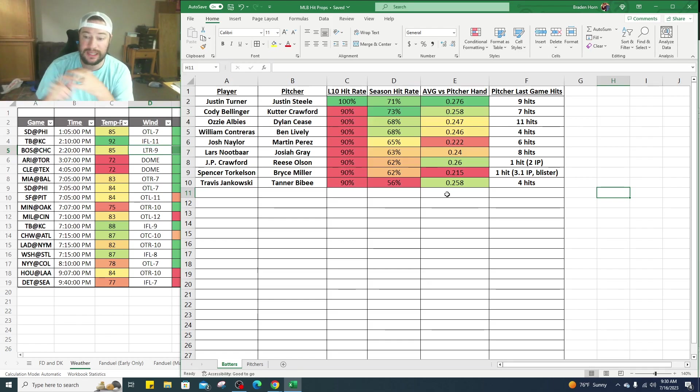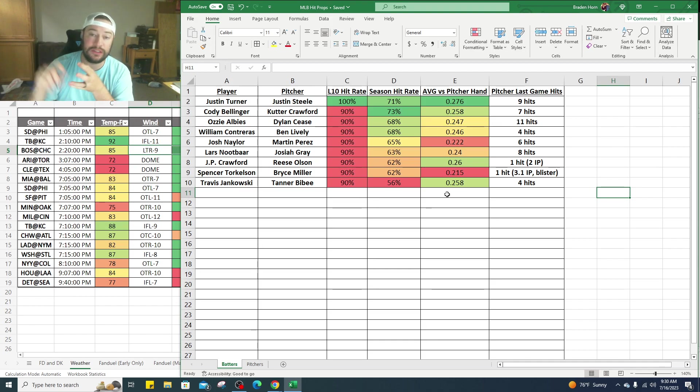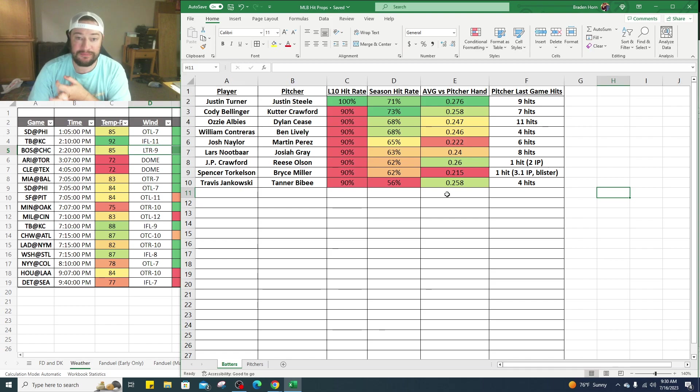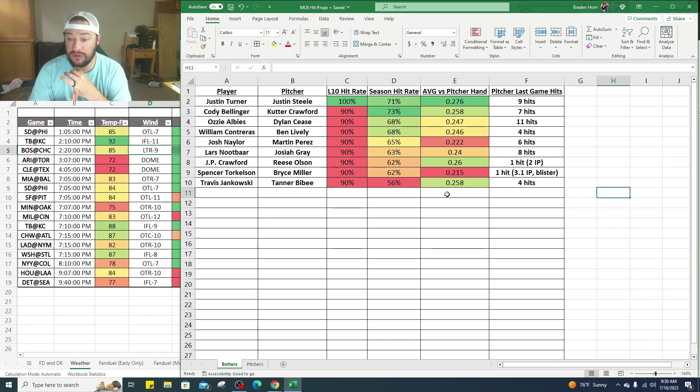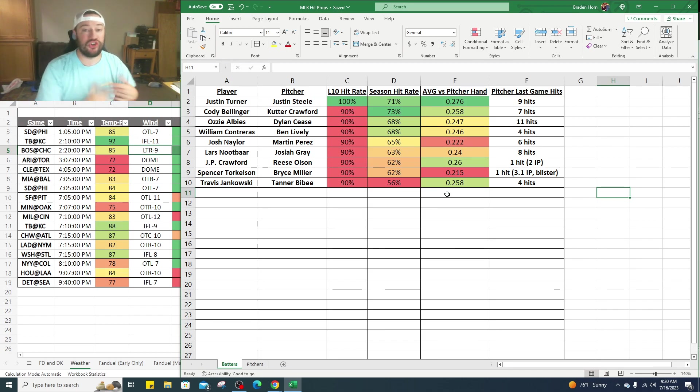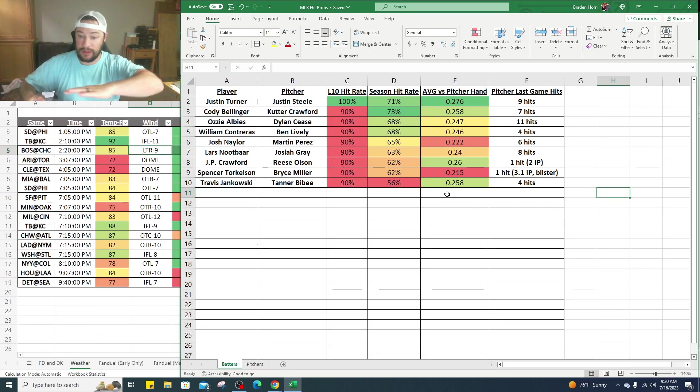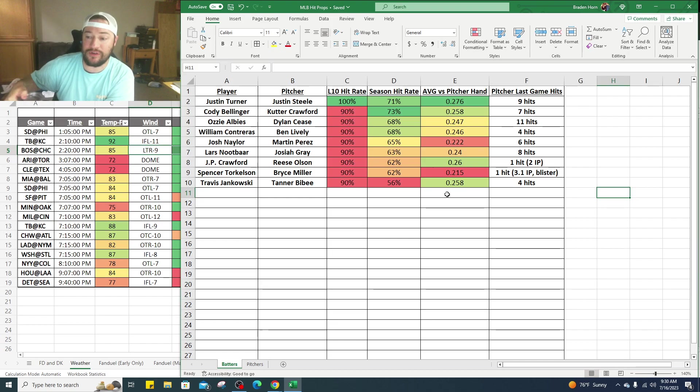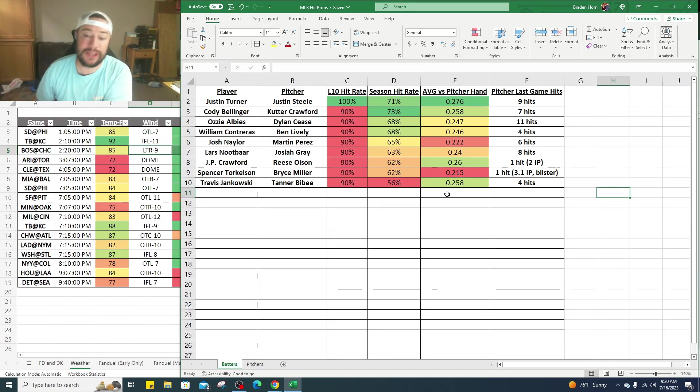Next game, Cody Bellinger, same thing, same exact ballpark. He's going up against Cutter Crawford. Bellinger in his last 10 games has gotten at least one hit in nine of them. On the season he's got a hit in 73% of the games he's played. He's trying to showcase, he's probably getting traded. Showcase, love Cody Bellinger here, .258 batting average against right-handed pitchers, and Cutter Crawford in his last start gave up seven hits.